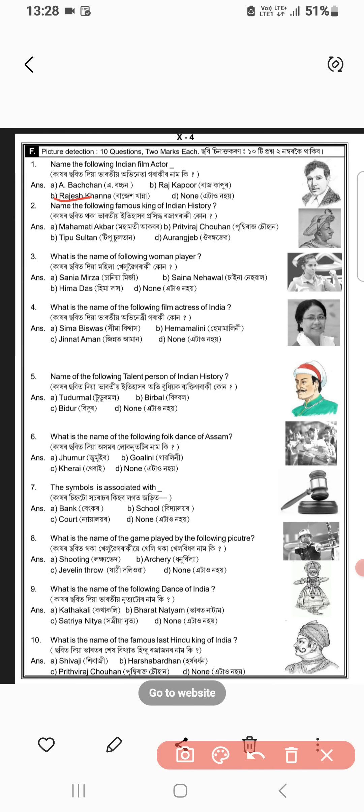Famous Indian history: Tipu Sultan, number C. What is the name of the players? Sanya Neherwal.